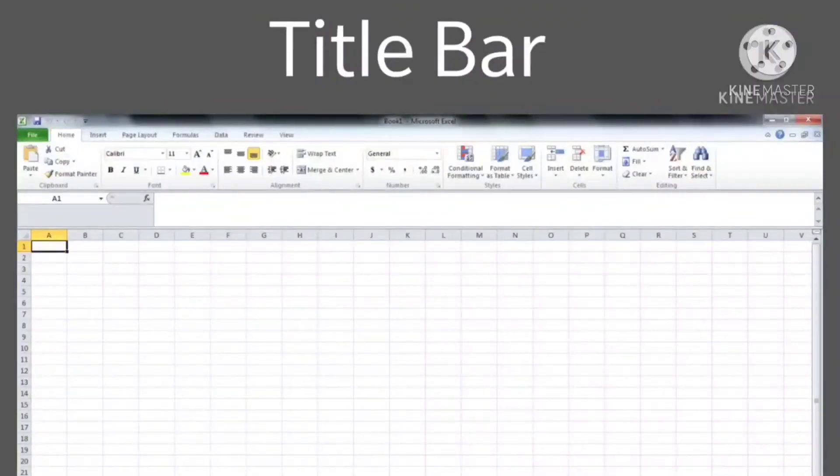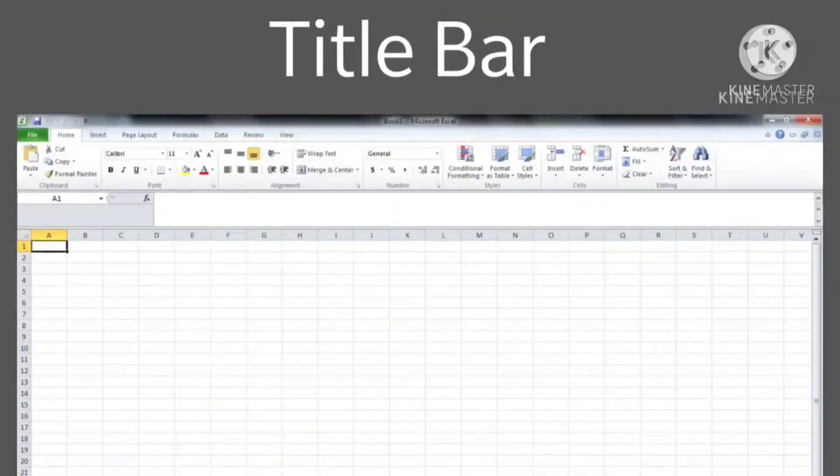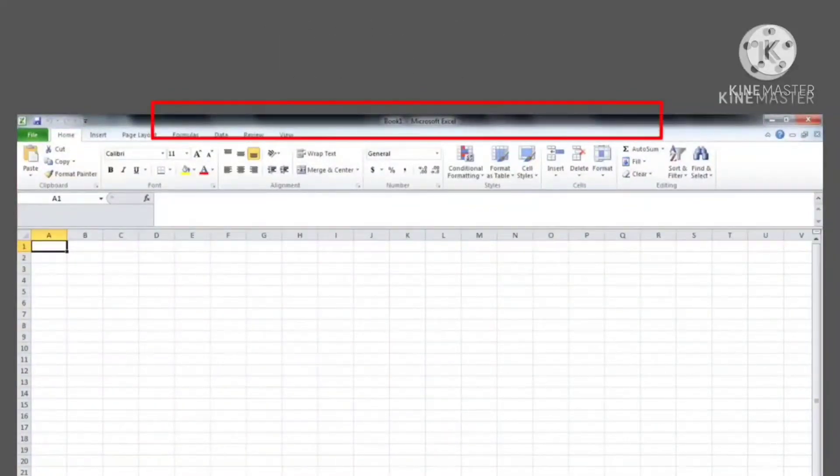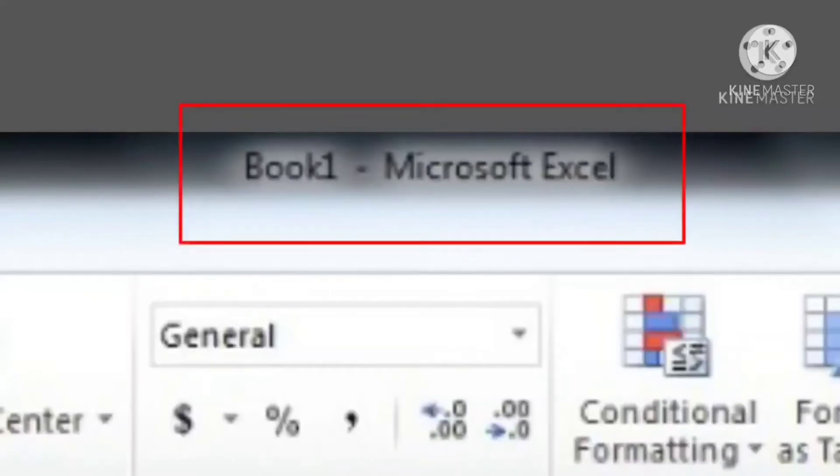Title bar displays the name of the workbook which we are currently using. At the top of the Excel window, we would see Book 1, Microsoft Excel.